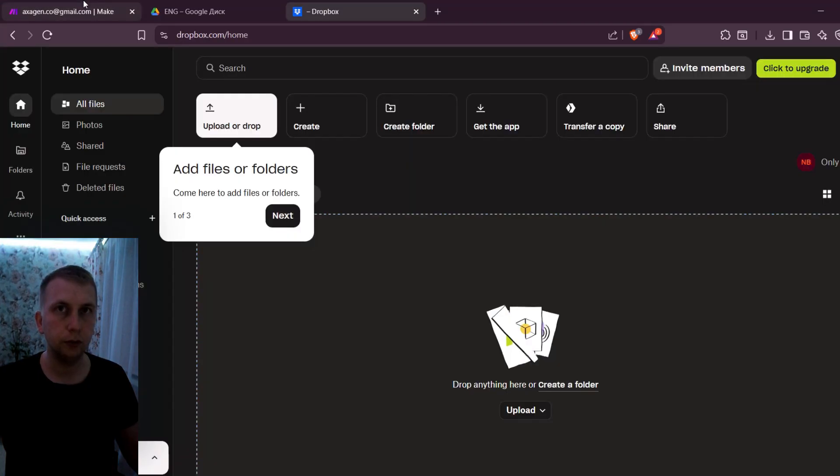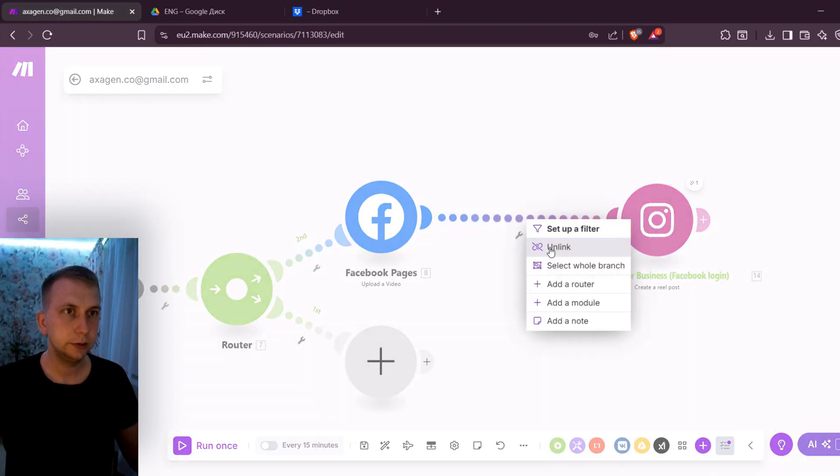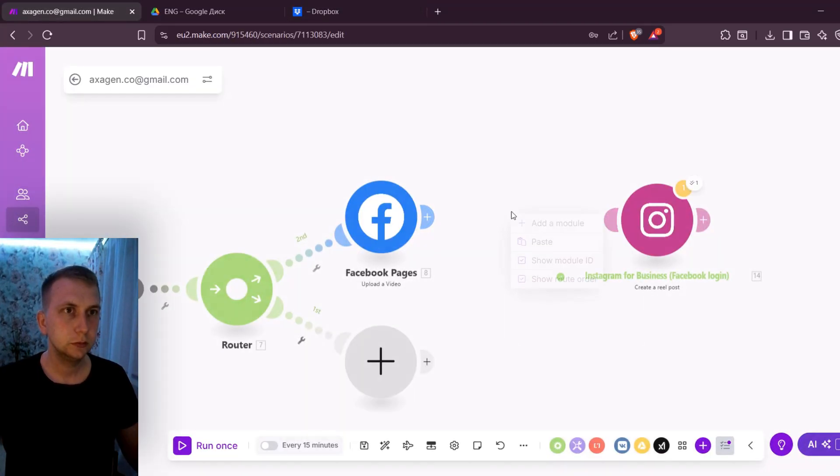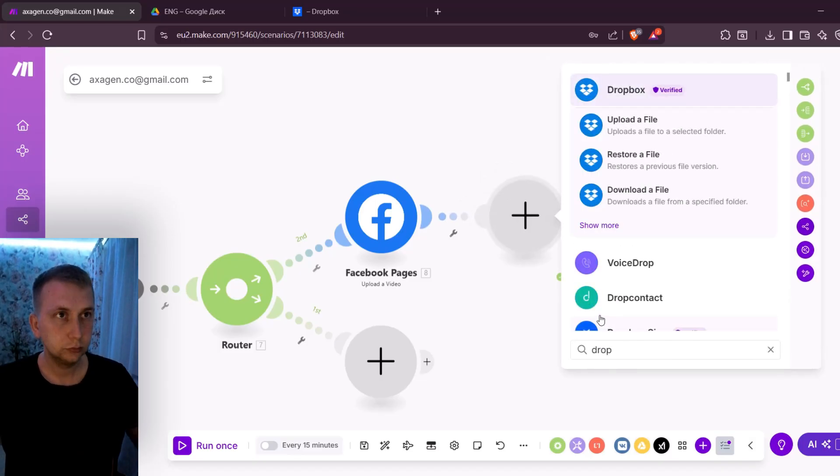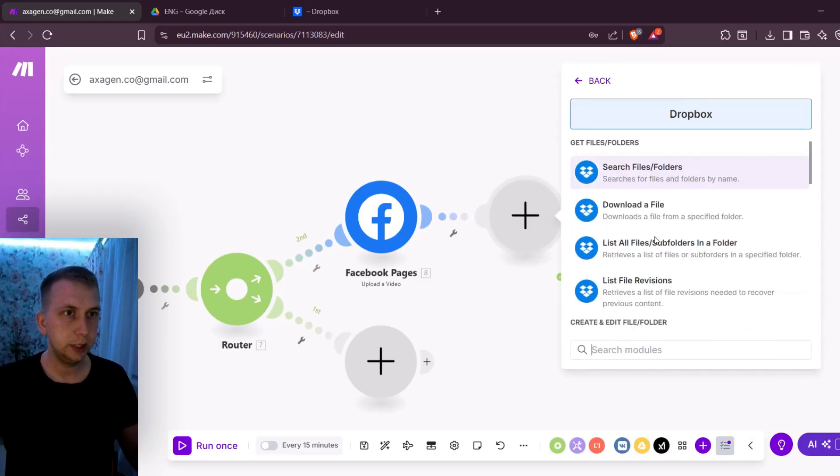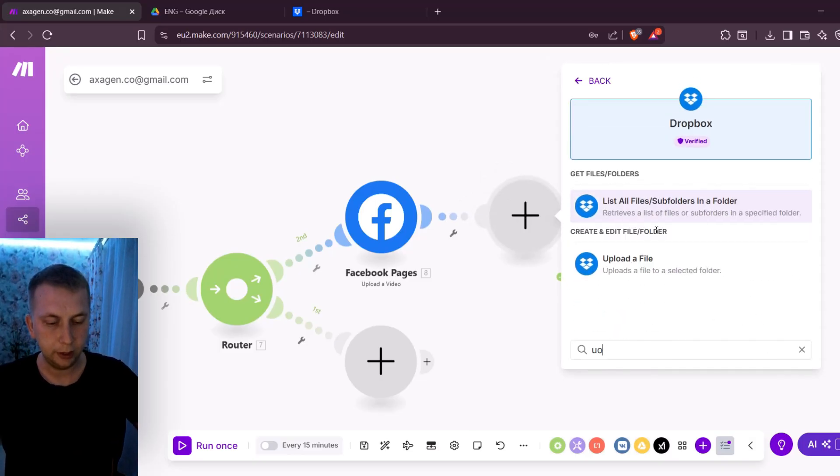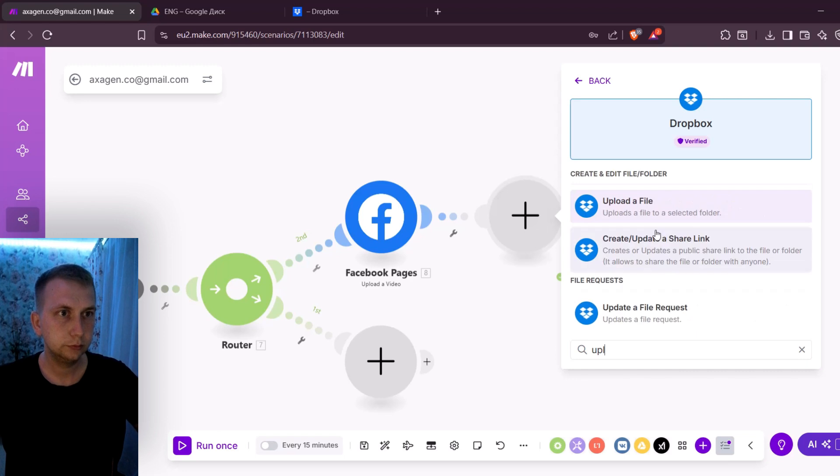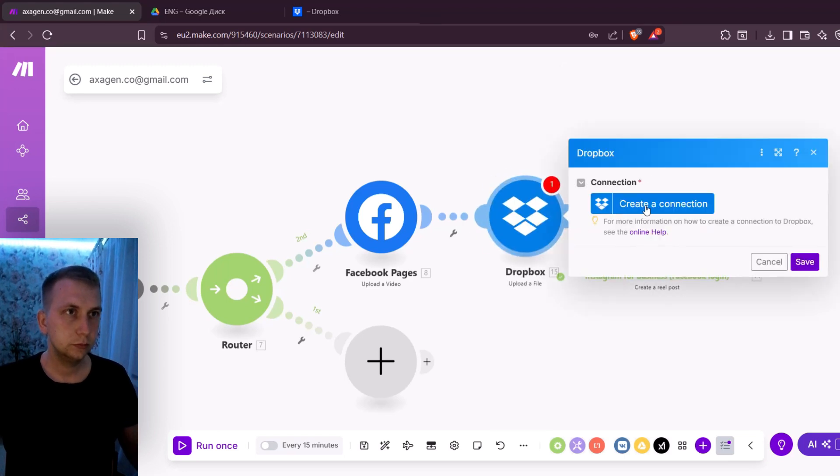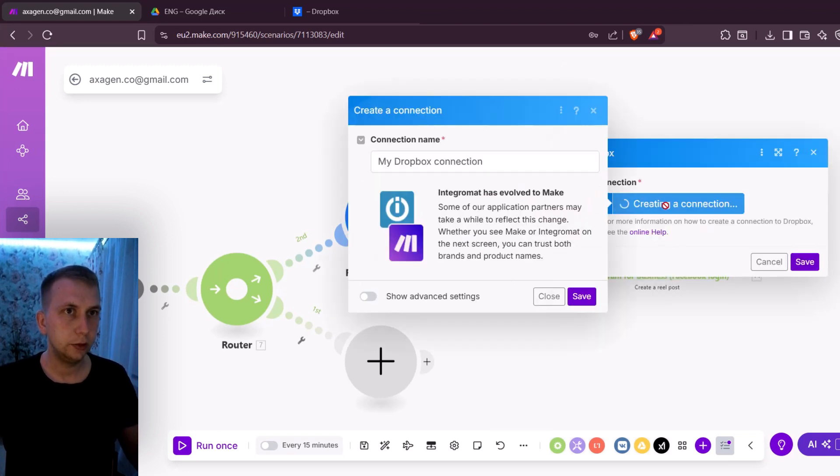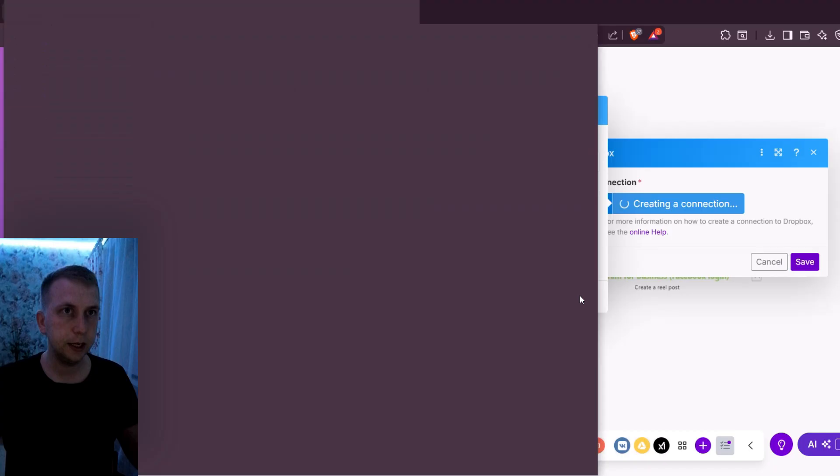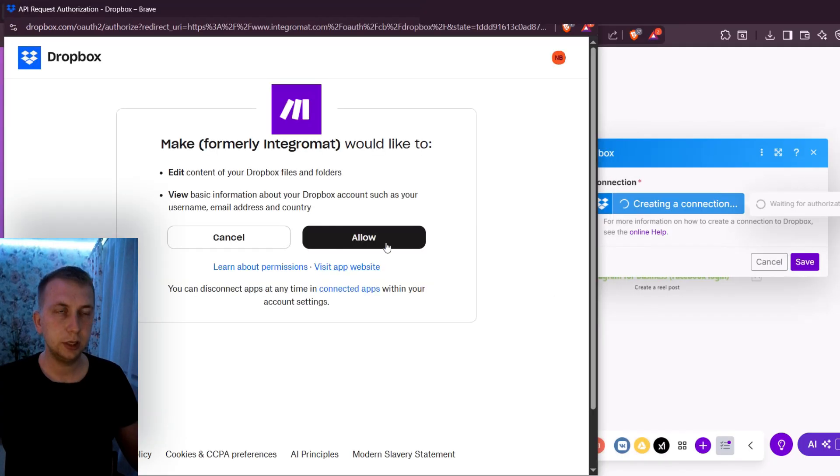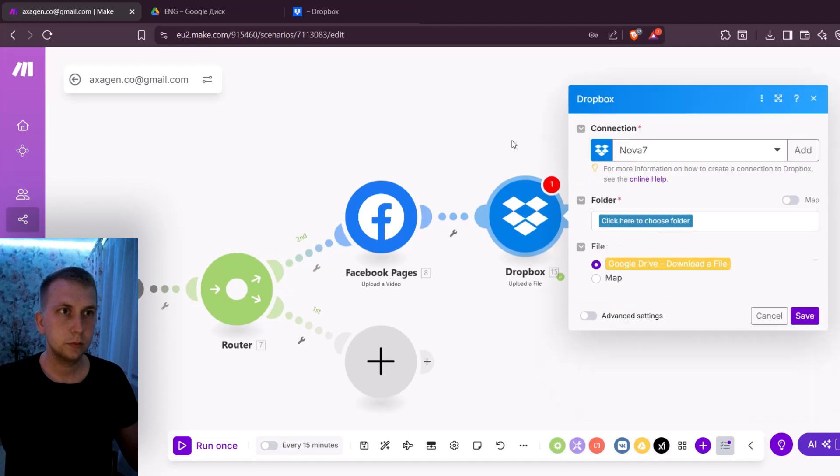So Dropbox is now logged in. I can go to Make and add Dropbox here in between. And here what I need is upload a file and create a connection and click Save. Now it's gonna redirect you to Dropbox. Make sure that you are in the same browser and that's it.